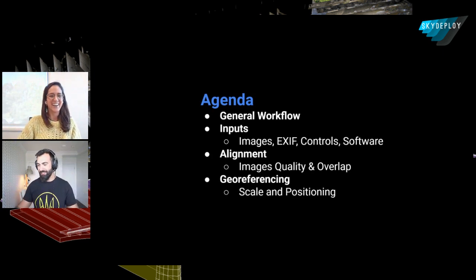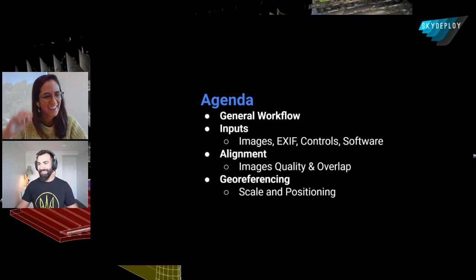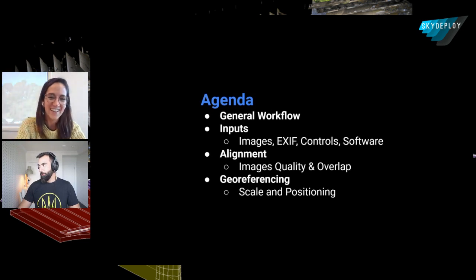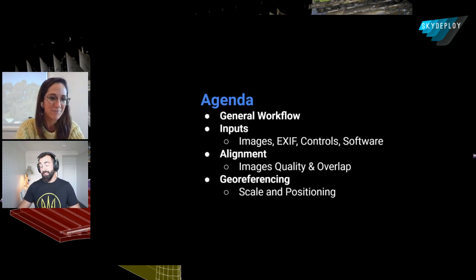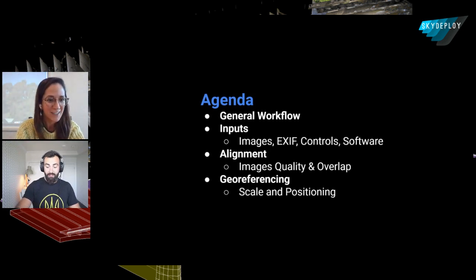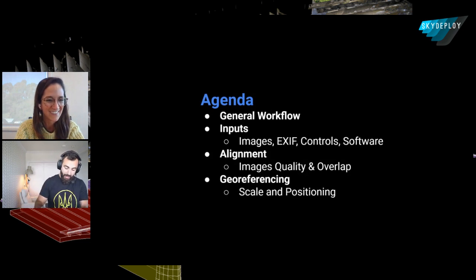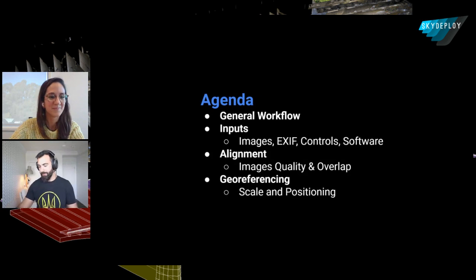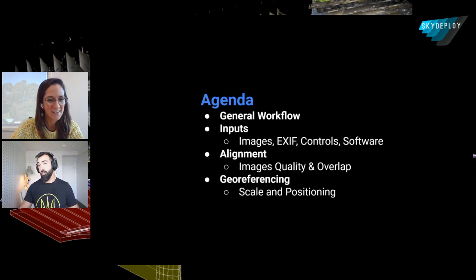This is a very serious presentation today. I think we're both very passionate about photogrammetry, so it's going to be a good one. The reason I'm here is because of photogrammetry. I love it and I owe a lot to it, so let's share some of that.